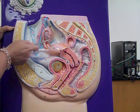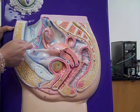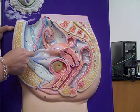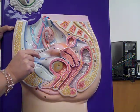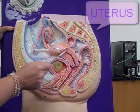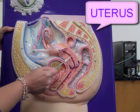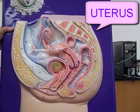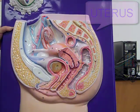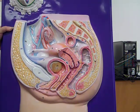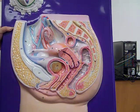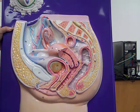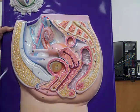You have the ovaries and the oviduct. Both of those are going to lead into the uterus. The uterus is a very thick muscular-lined organ that's going to contain the offspring during development — that's essentially the womb.